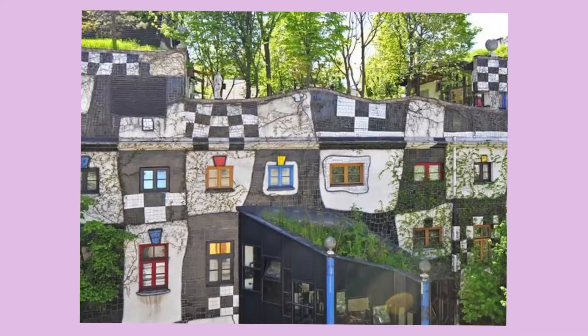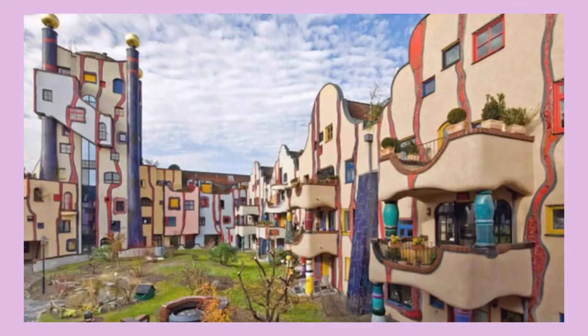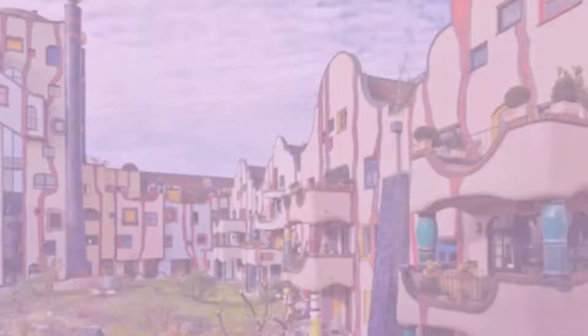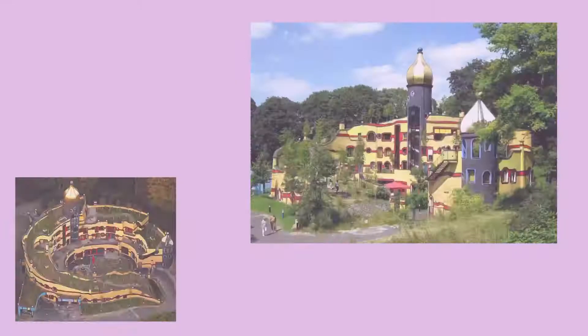I love the checkerboard pattern and the irregular square shapes on this structure and the red wavy lines that divide this building into segments. Check out these bright colors. Aren't those towers amazing?